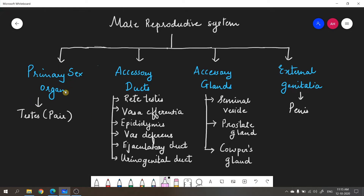The primary sex organ includes the testes — generally a pair. We call testes the primary sex organ because it is responsible for the production of gametes (sperms) and also for the secretion of the hormone testosterone, which is the male sex hormone.